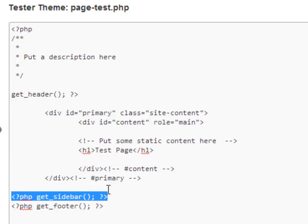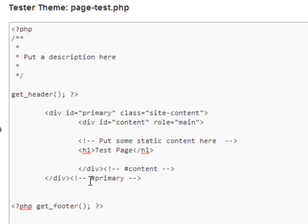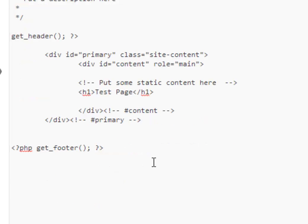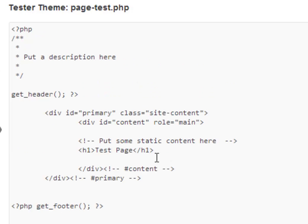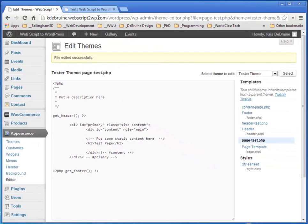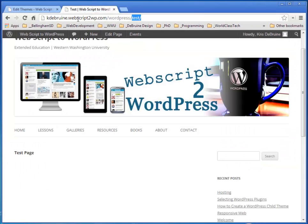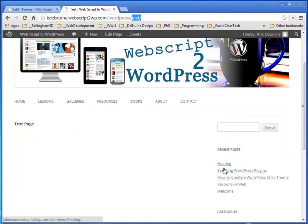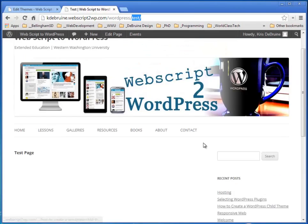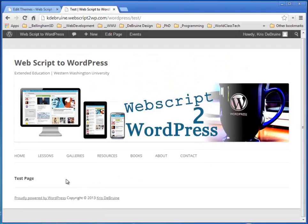Say you want a full-width page instead of having a sidebar — I can just go ahead and delete the template tag that says get_sidebar, save it, and then refresh. We'll see now that I have a full-width page that comes all the way across with no sidebar.